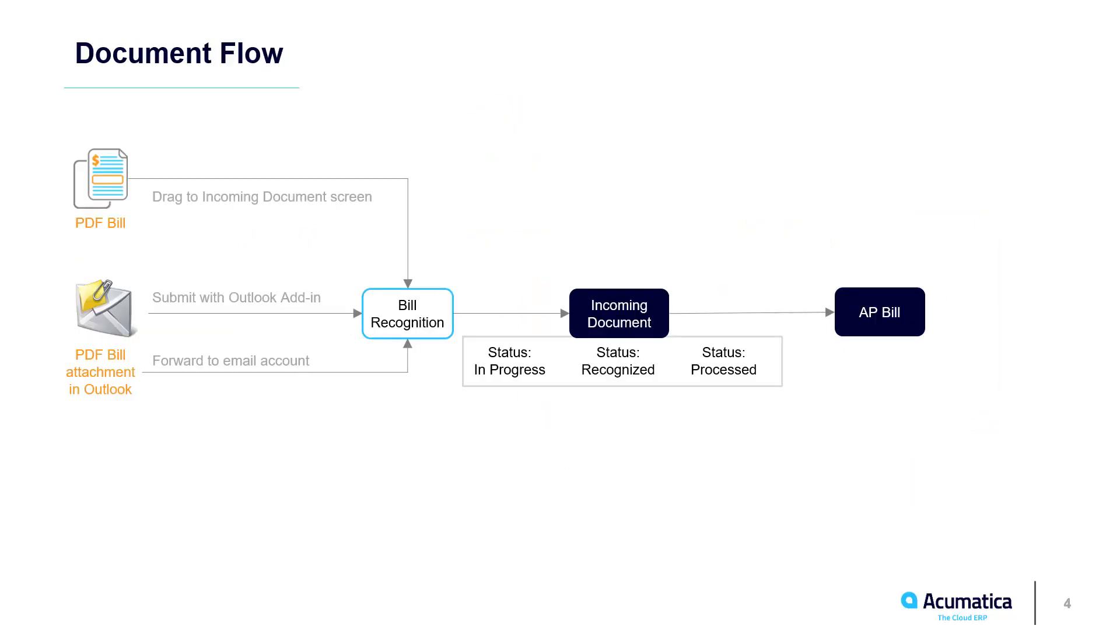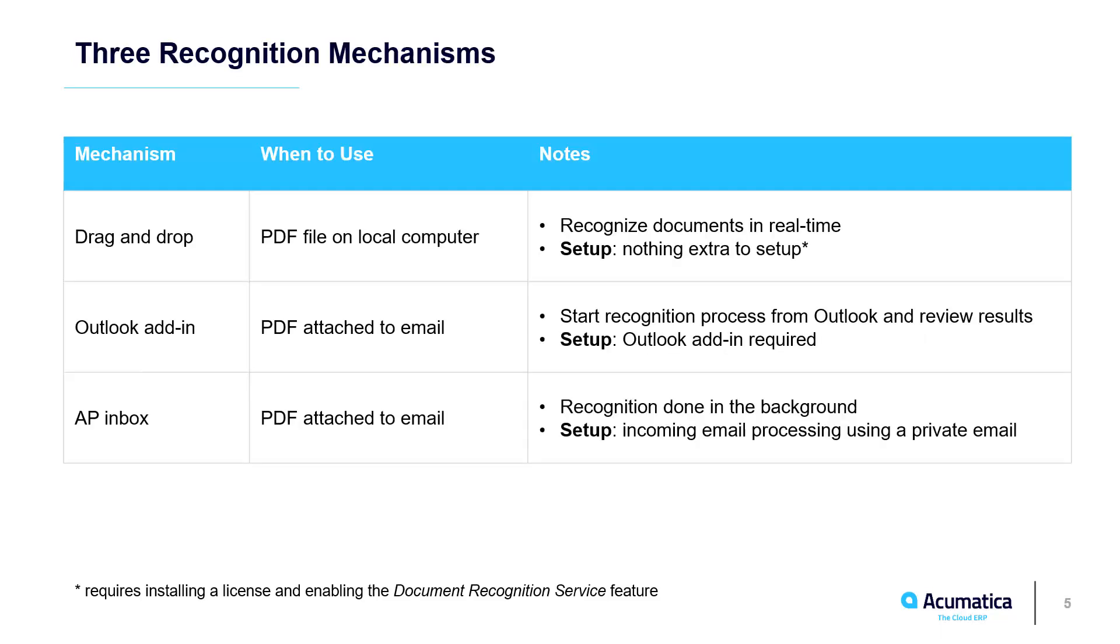Paper bills can be scanned into a PDF file and dragged to the Acumatica UI. Email attachments can be sent to the recognition process directly from Outlook, or they can be processed automatically by forwarding them to a designated email account.